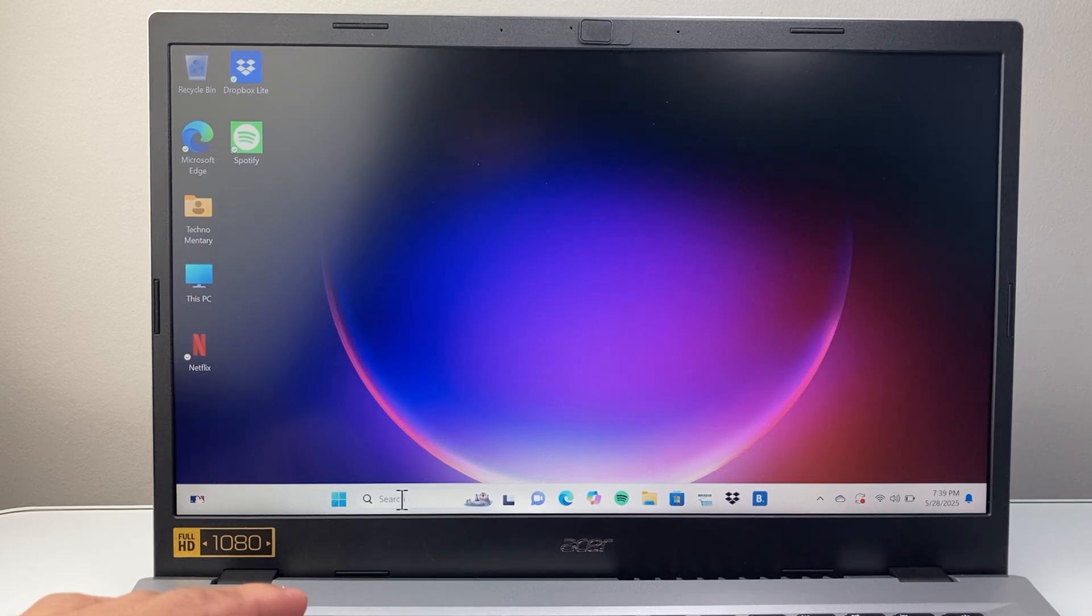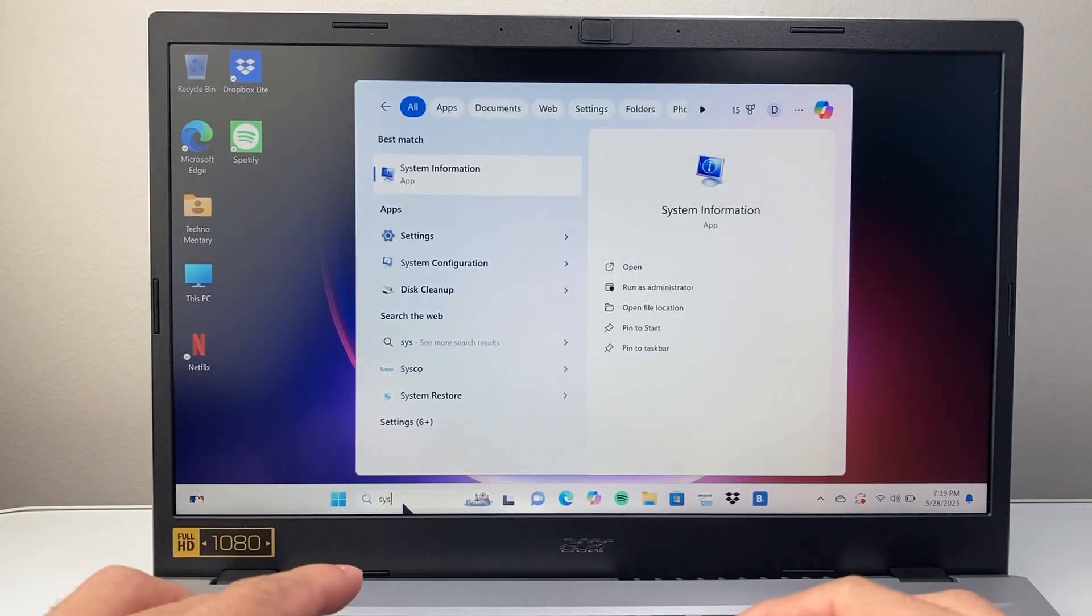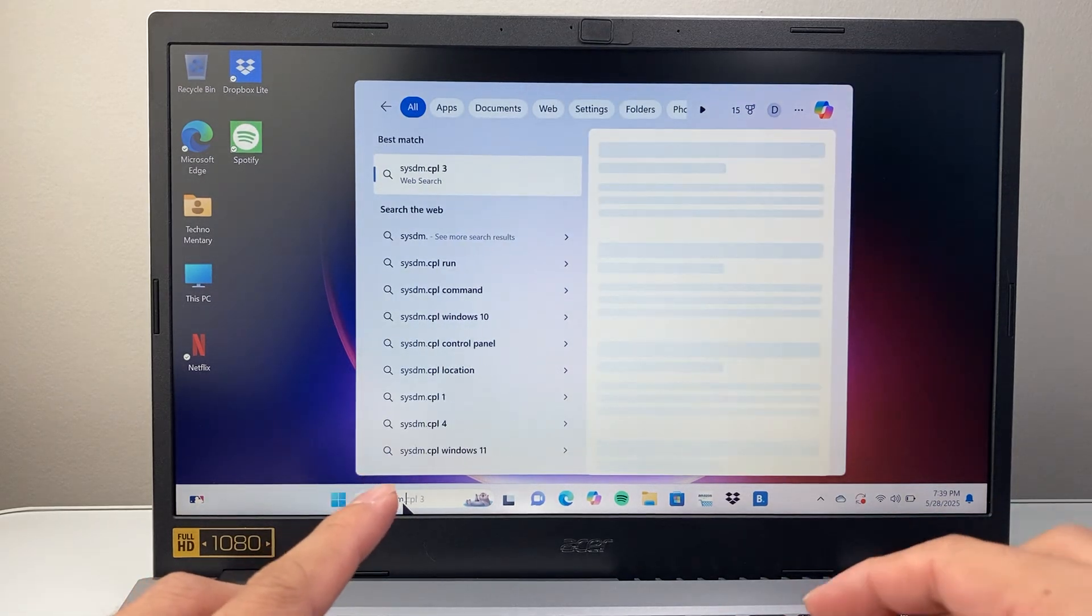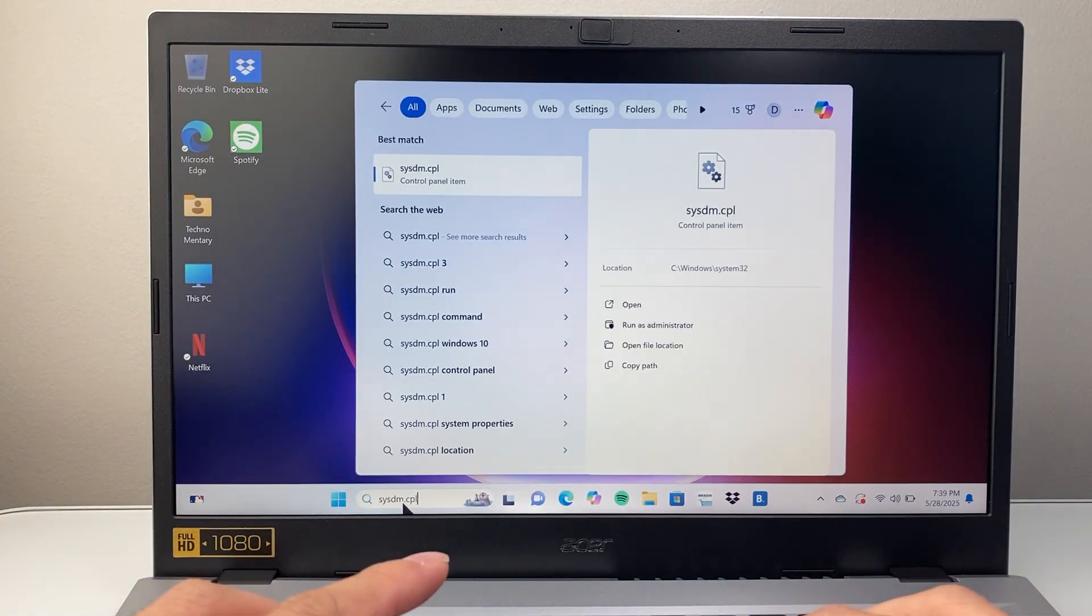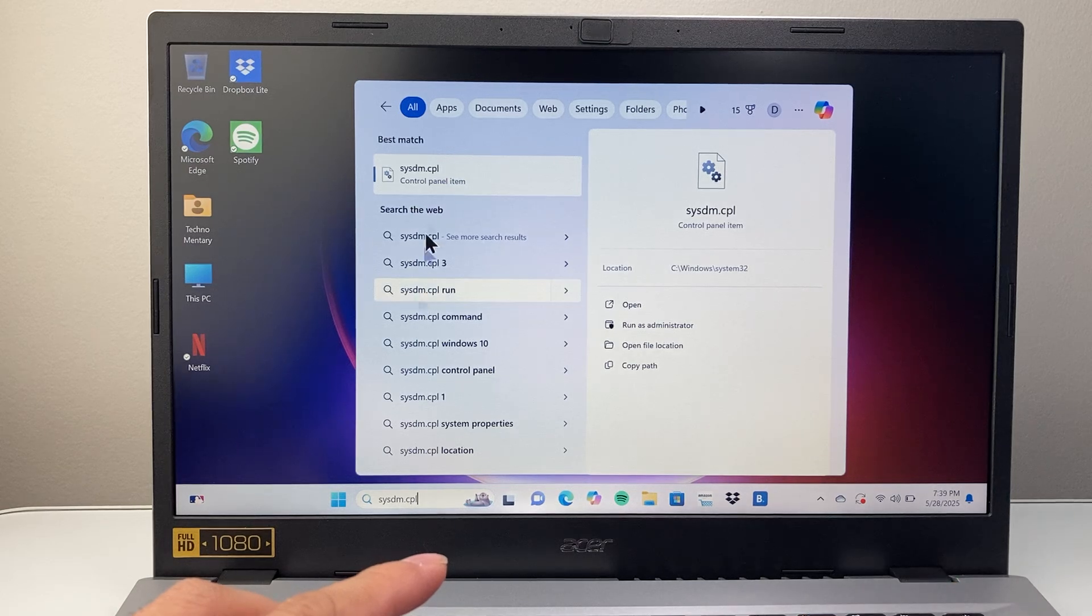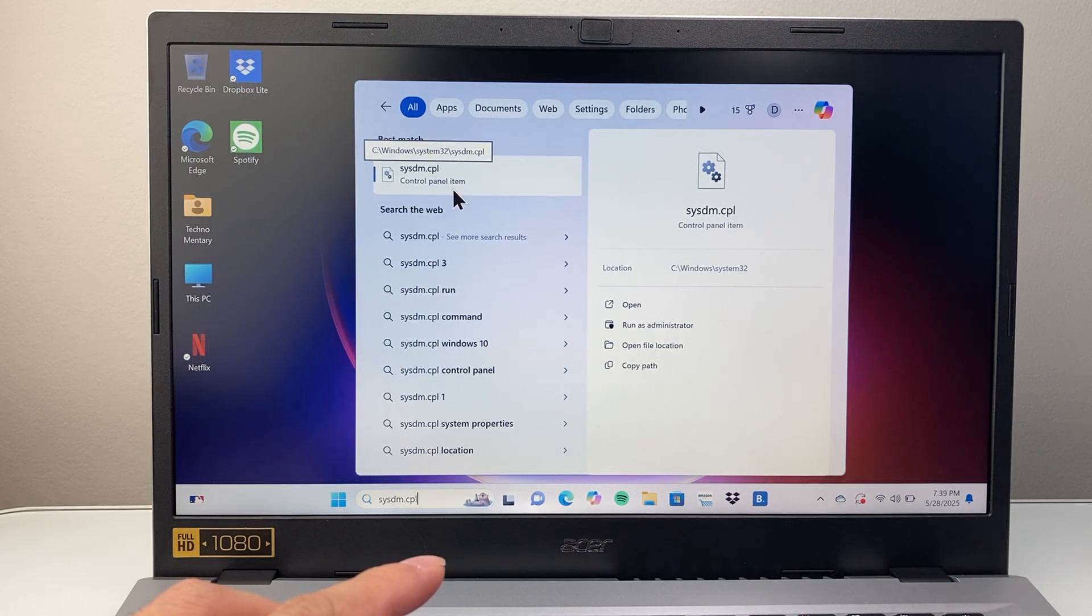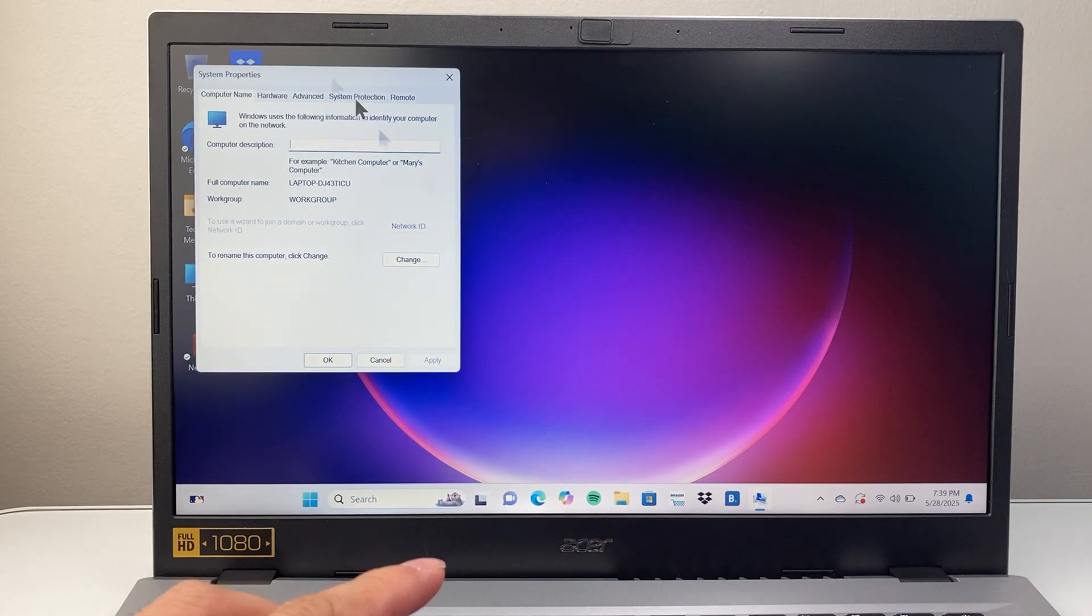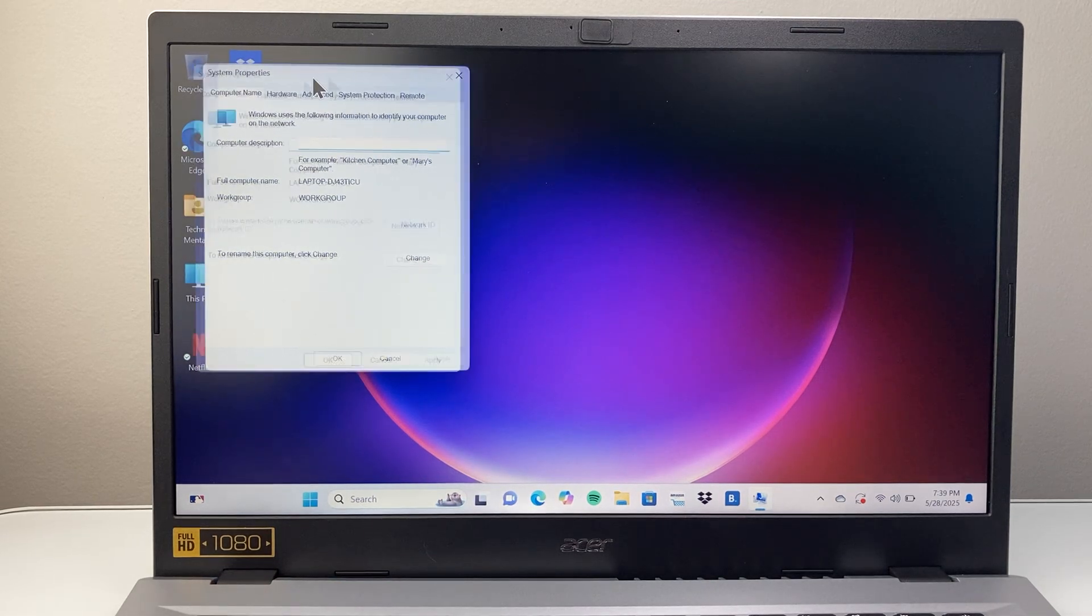So first thing you're going to go into the search bar here and then search up sysdm.cpl. So sysdm.cpl and it should come up as one of the control panel items. You're going to click on that and that's going to open up the system properties.